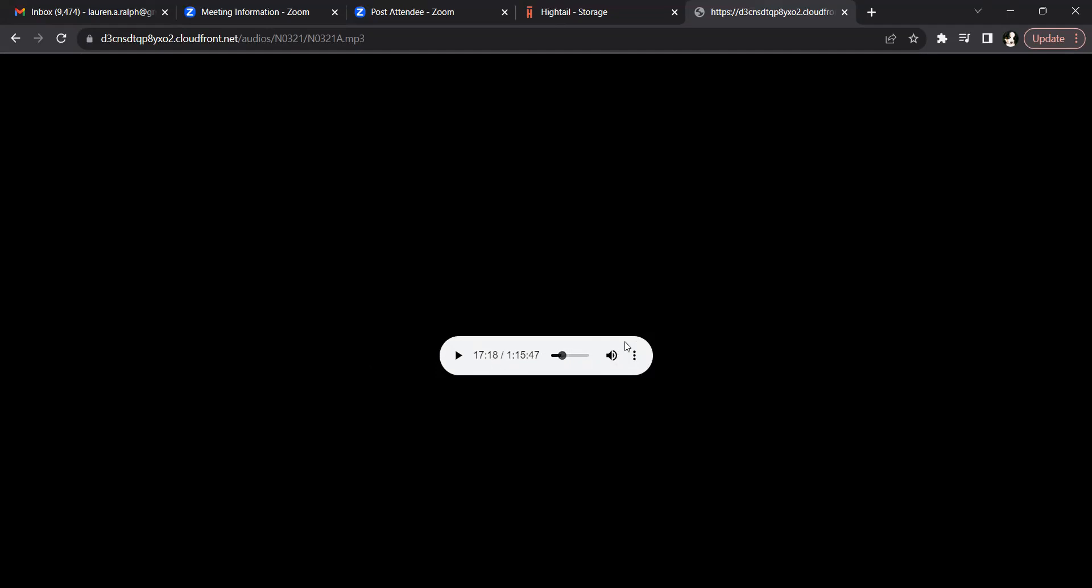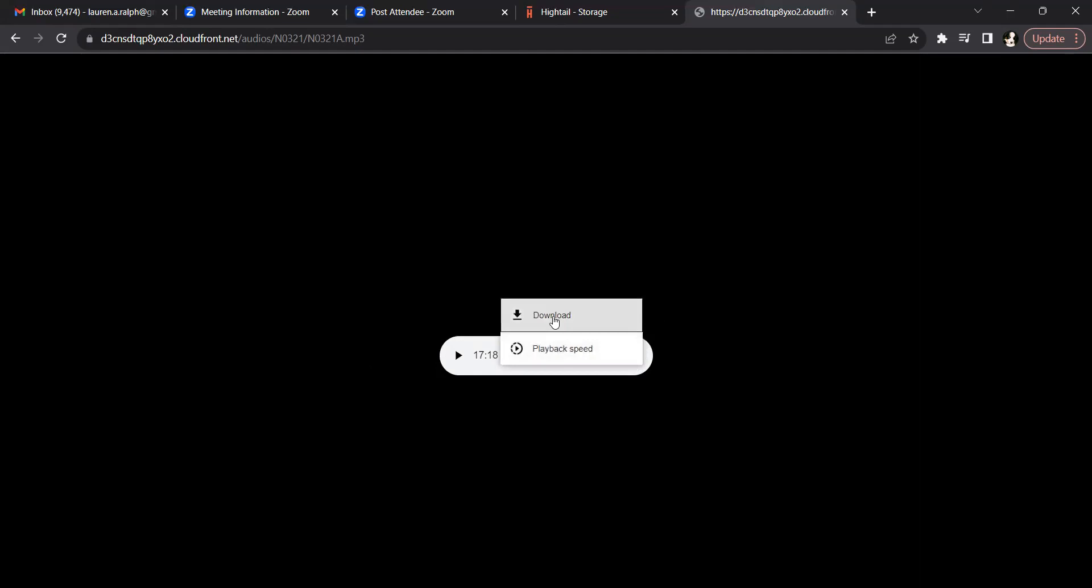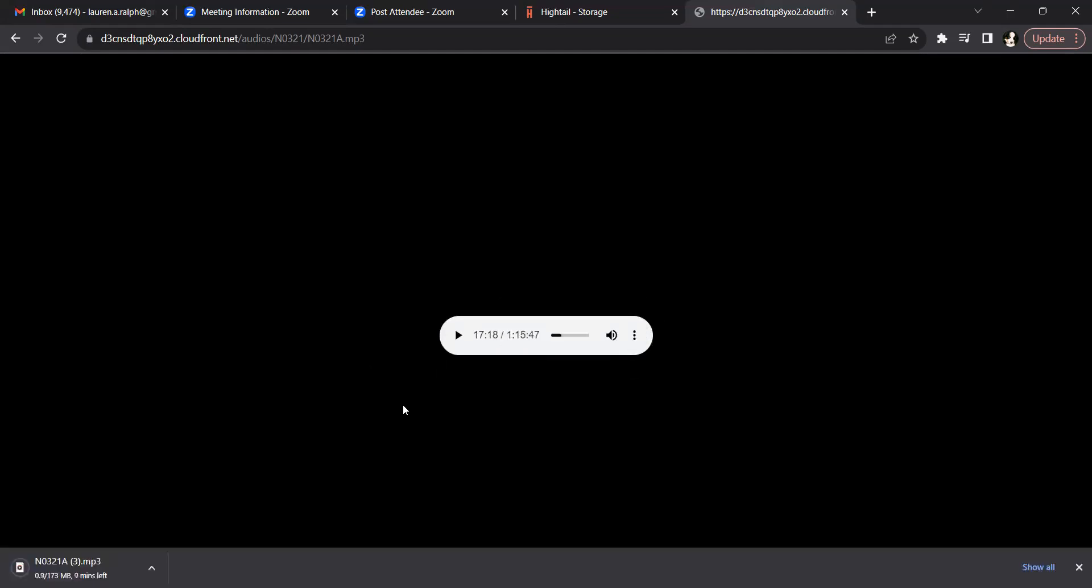To download the audio files, click on the three stacked dots to open up the menu and select download. This will download your file to your downloads folder.